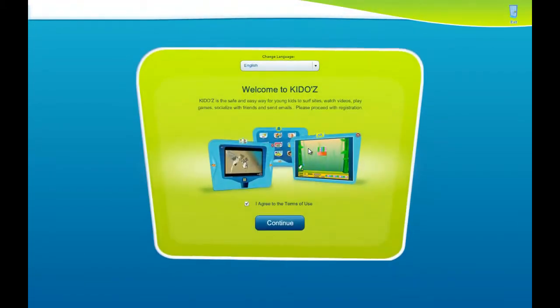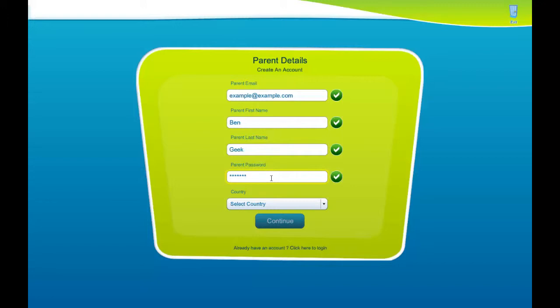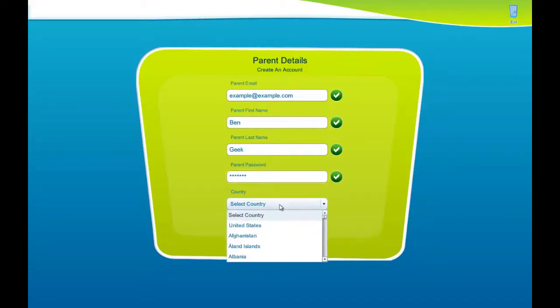Now we'll open this. This is the initial setup, so you just need to continue and click 'I agree with the terms of use.' Put in your account details and make sure the password that you put in is something secure and something your kids don't know, because that will be the password that stops them from accessing things that you don't want them to.